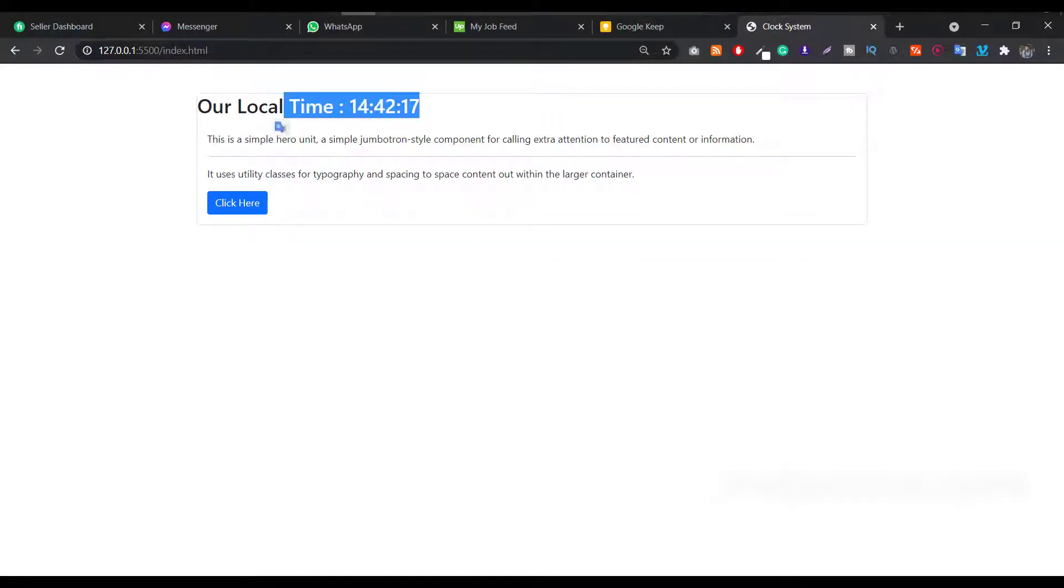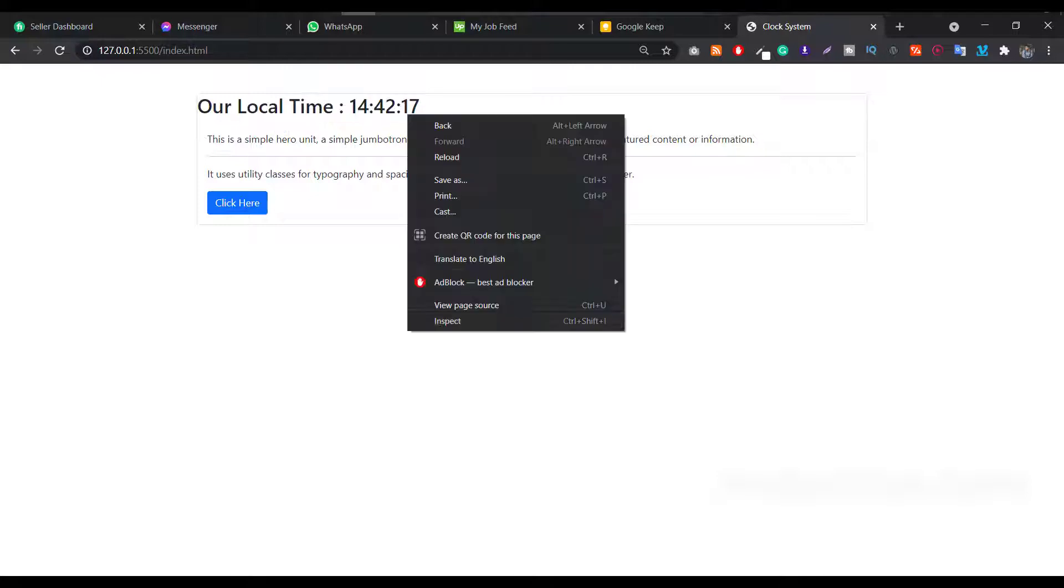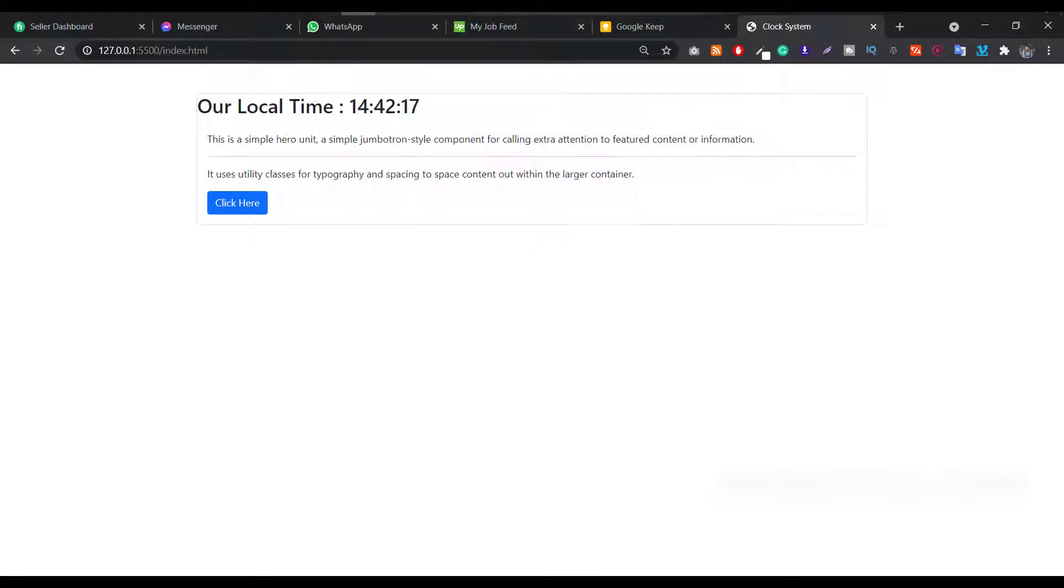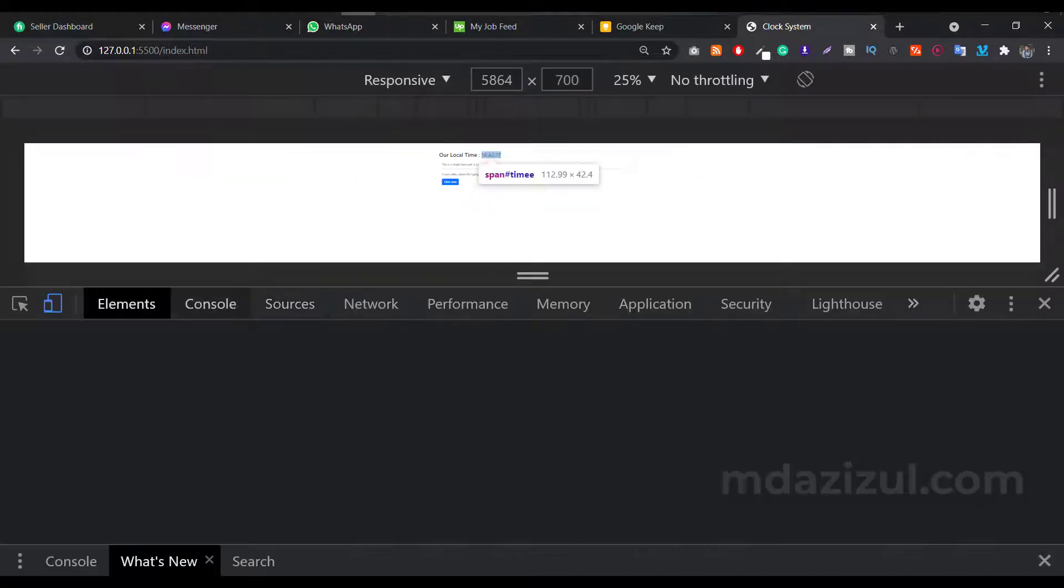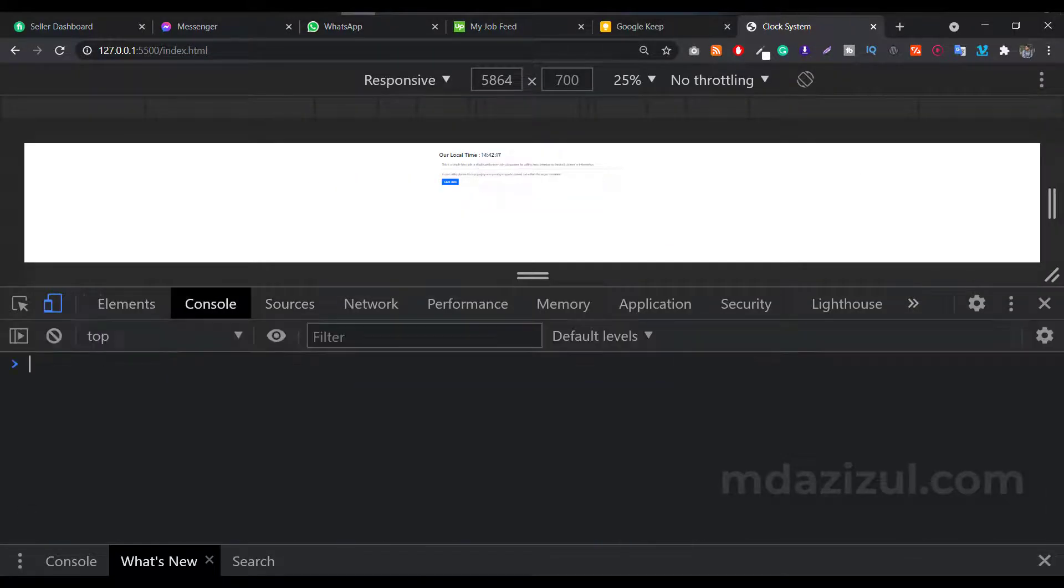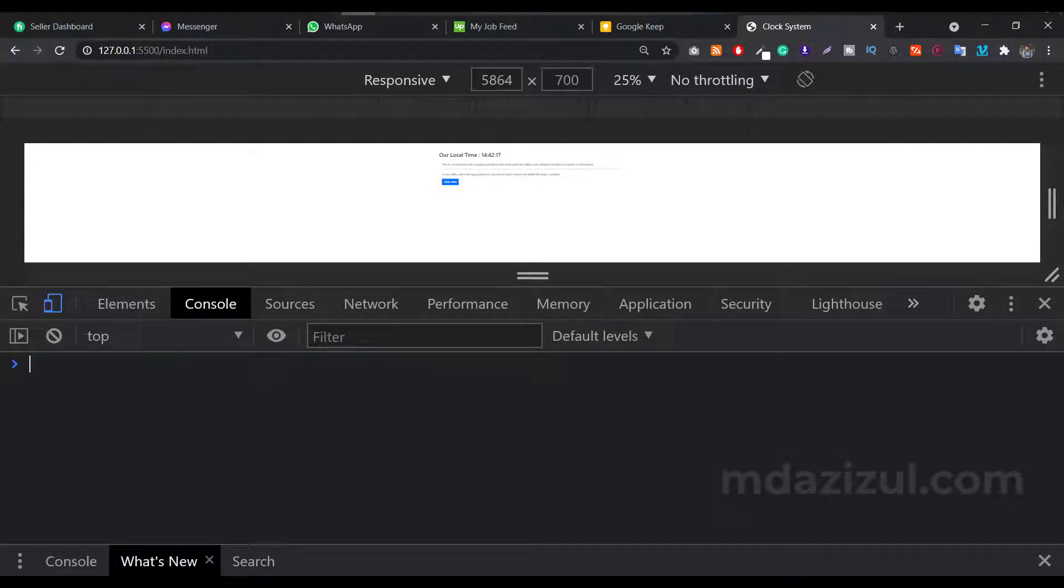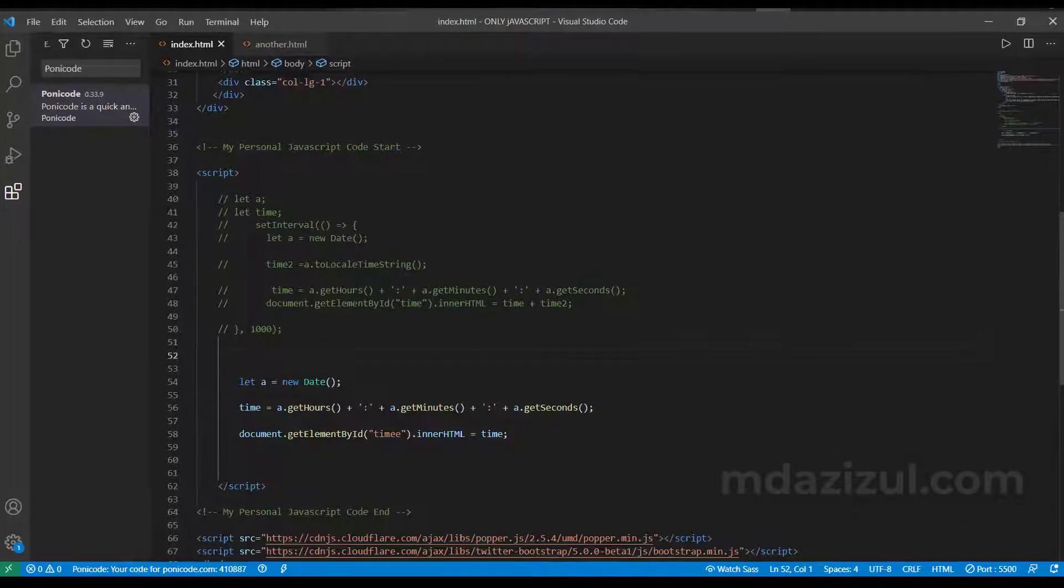Then you will see we get the time. And also, if you see the console, your problem will be fixed. As you can see, your problem is almost fixed, but if you see our clock, it's not running.